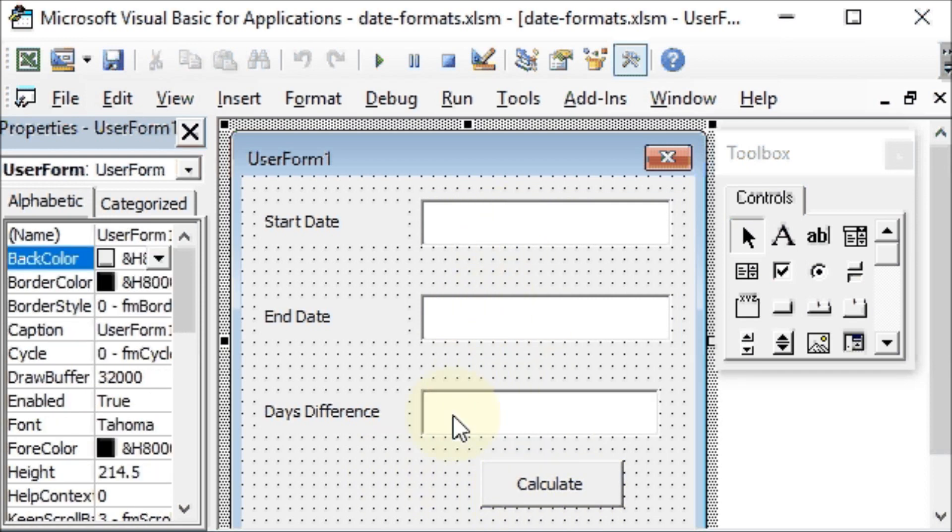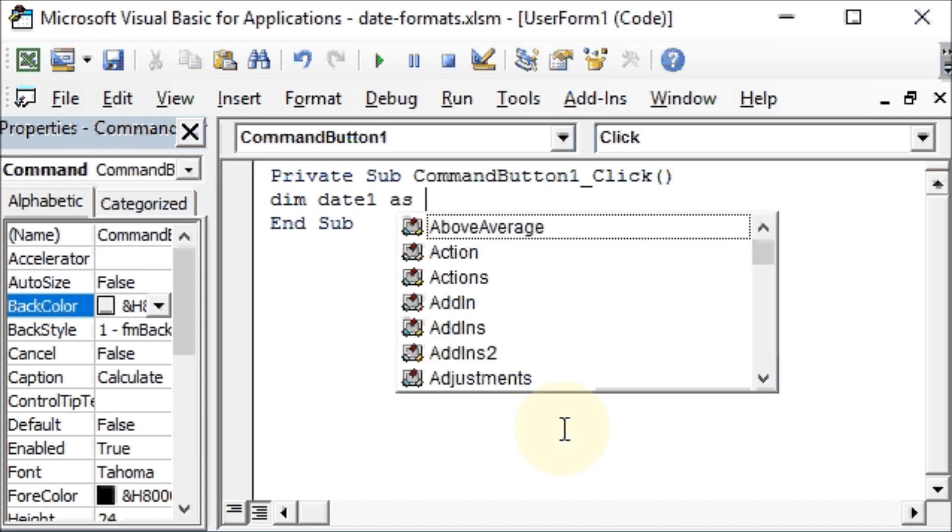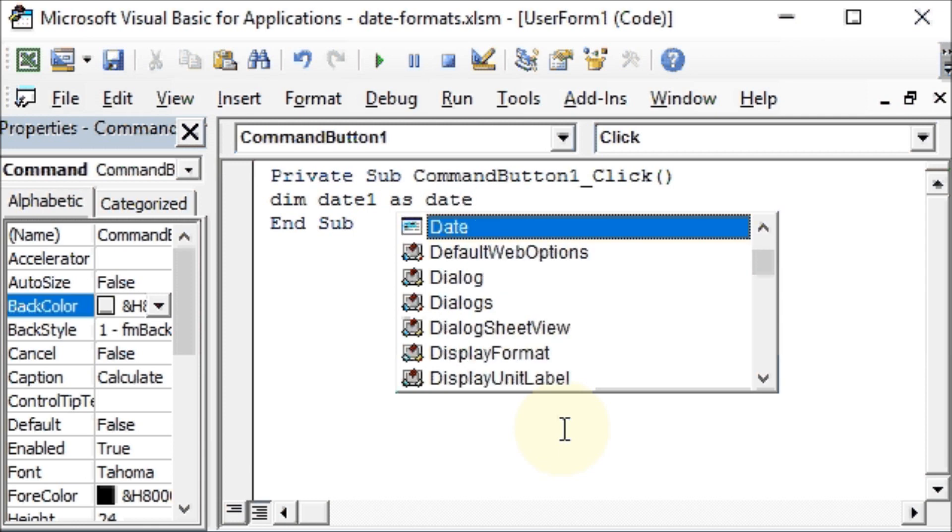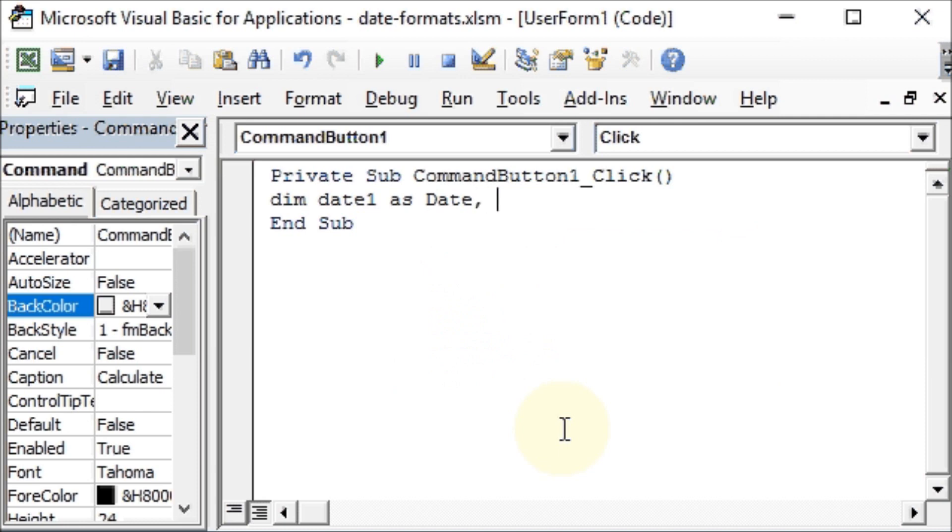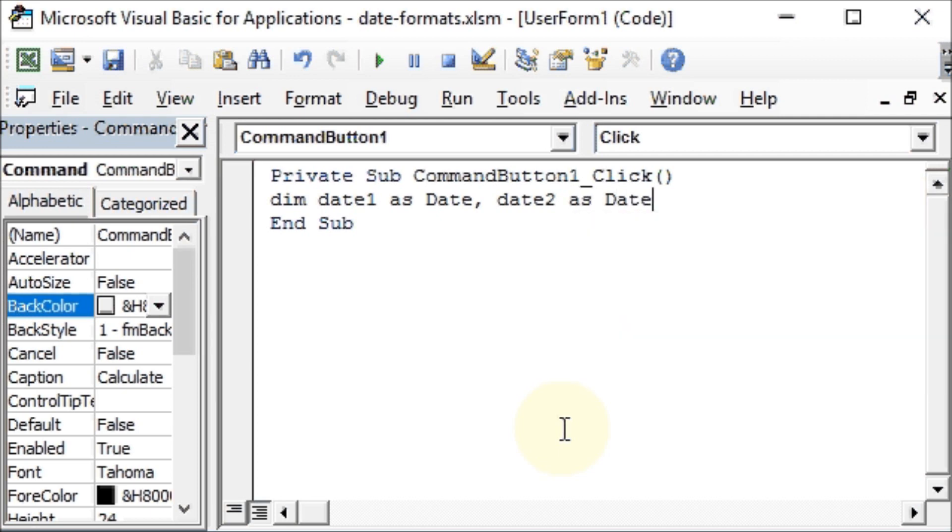We have created here a user form with three labels: start date, end date, days difference. We have text box one, two, three, and we have a command button which on click should give us the days difference even if we use another type of formatting. So we will double click on this command button and code this now. We will define a few variables first. So Dim date1 as Date, date2 as Date, and Dim erow, that is the next blank row, as Long.